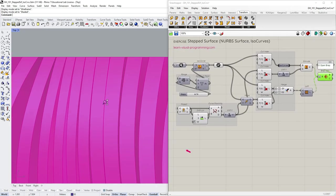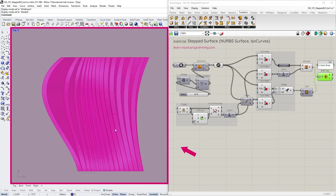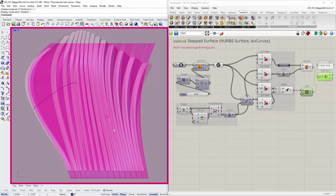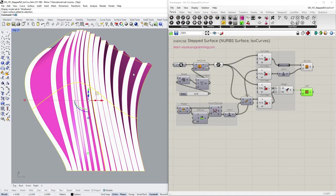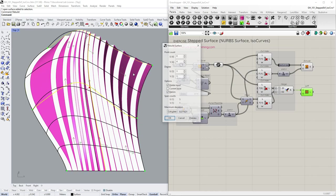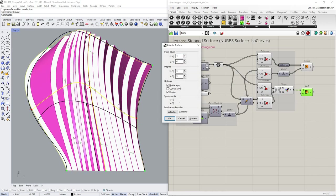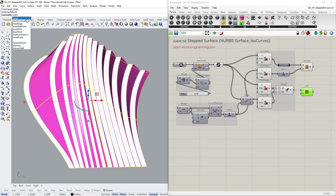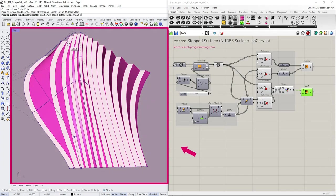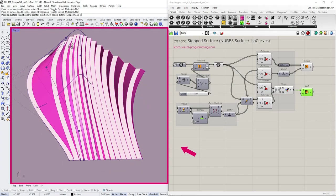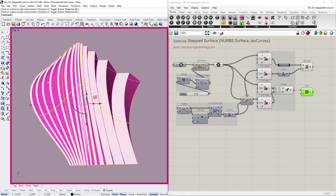And let's say we'd like to adjust the distribution of these isocurves. So first we could apply some surface modifications in Rhino. Say rebuilding the surface. Or adding the control points. This of course would slightly change the geometry.